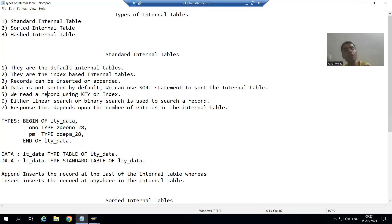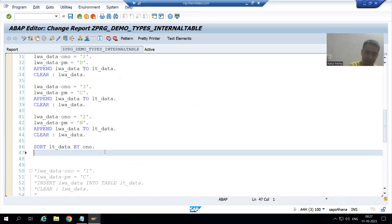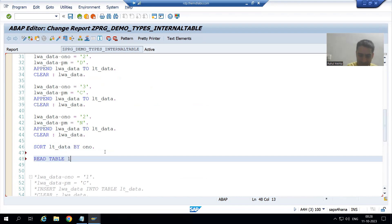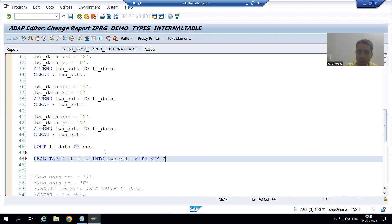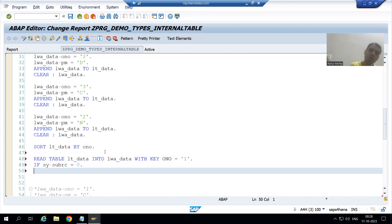If I write the internal table operation READ TABLE, I write: READ TABLE LT_DATA INTO LWA_DATA. Firstly, let's go for key-based reading: WITH KEY ONO = 1. After the READ TABLE operation, always check the SY-SUBRC condition.